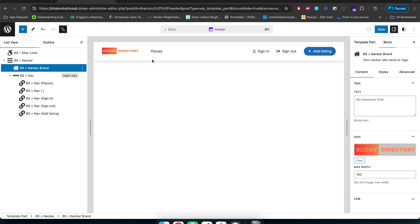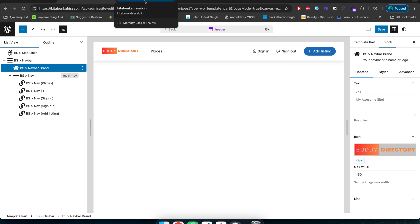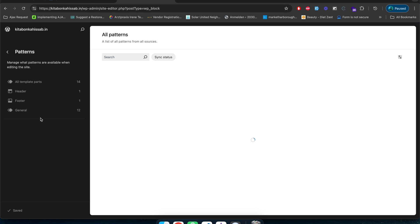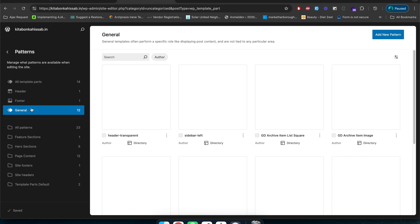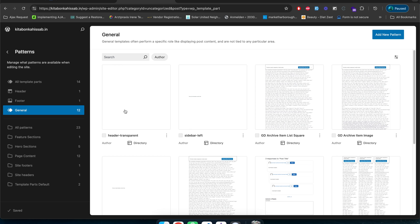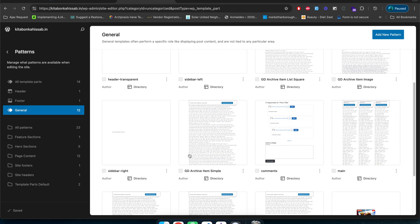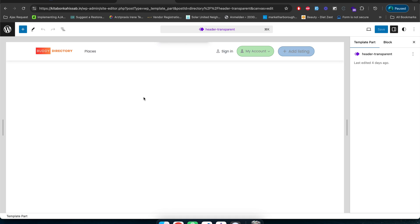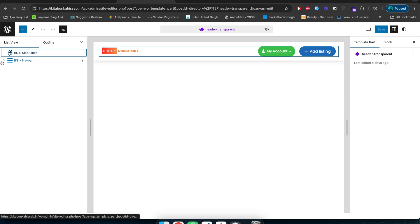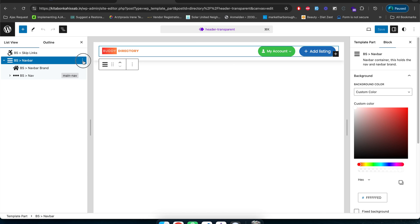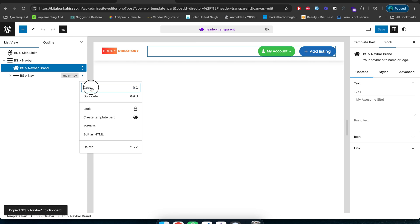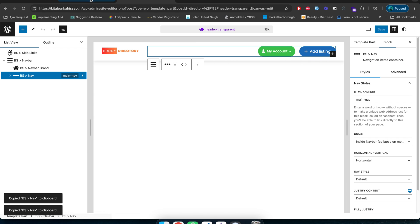My logo is now uploaded and the menu seems fine. I just have to paste the My Account menu dropdown here. To do that I'll copy it from the transparent header. I'll go to Admin Dashboard > Appearance > Editor > Patterns > Journal, where we see all the headers and templates. I'll click on the header transparent template, open Document Overview, and copy the navigation bar block.